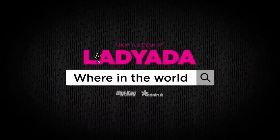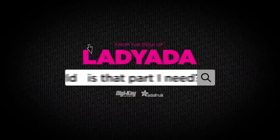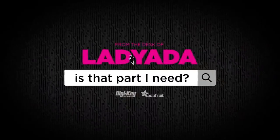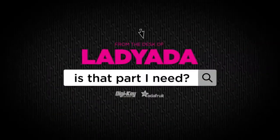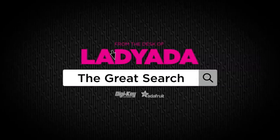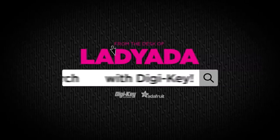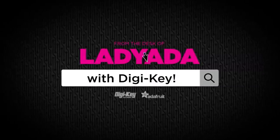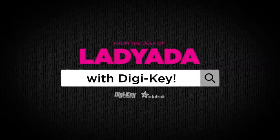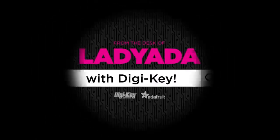Where in the world is that part I need? The Great Search with DigiKey. Every single week we do The Great Search, brought to you by DigiKey.